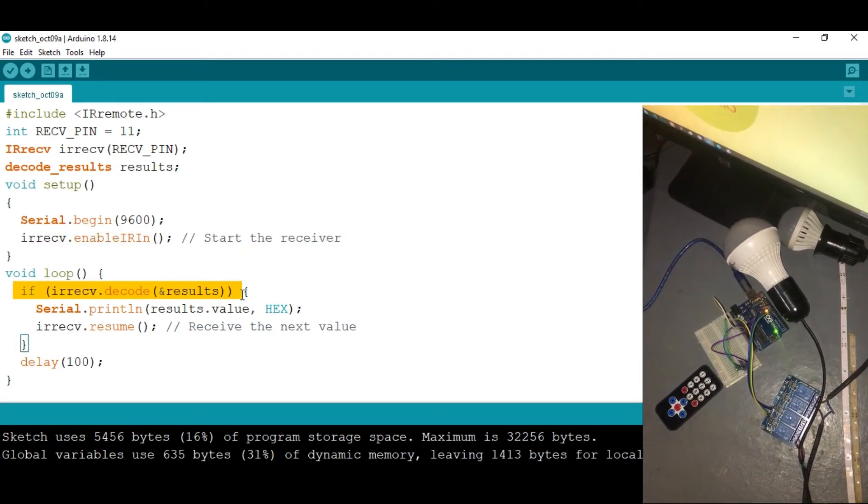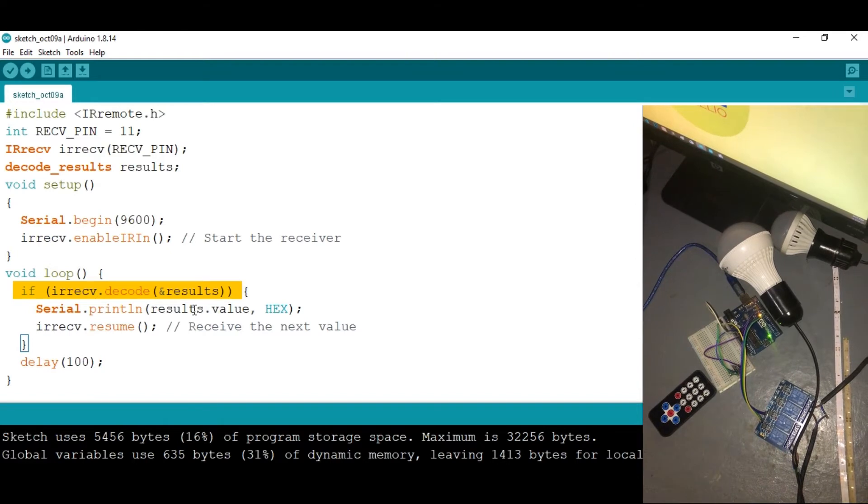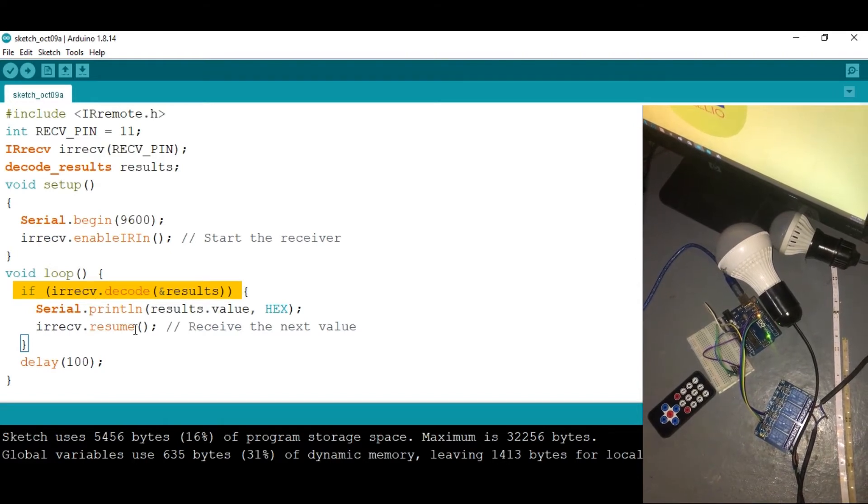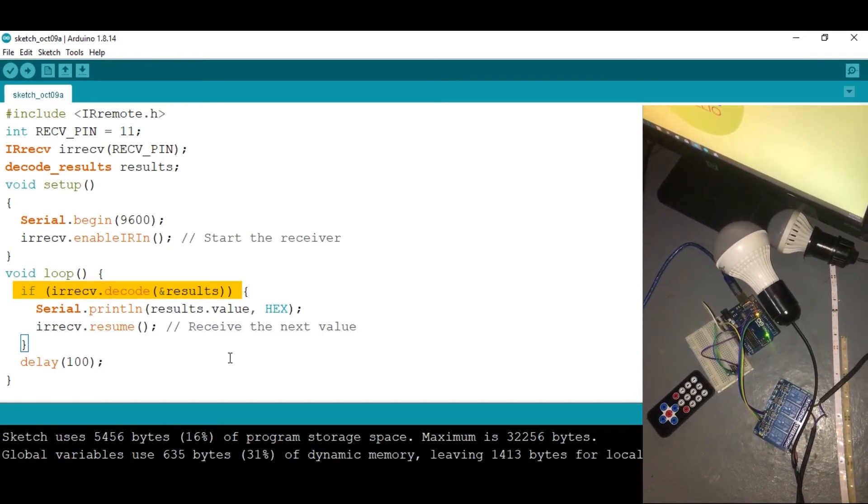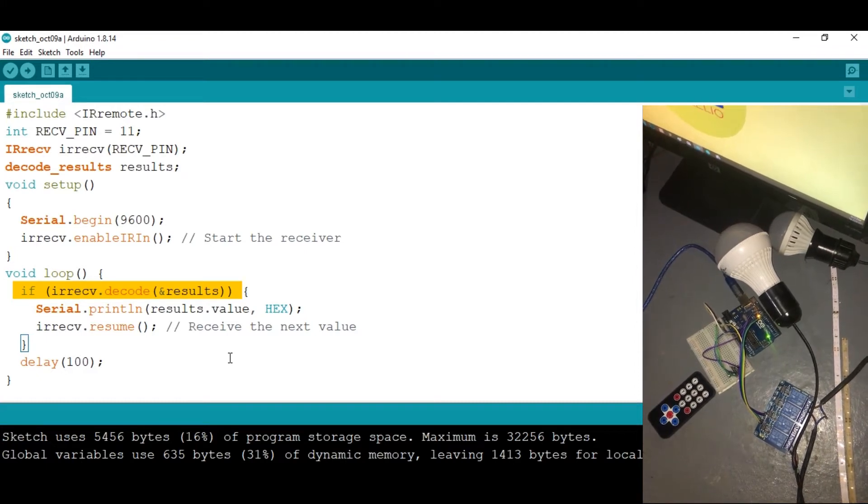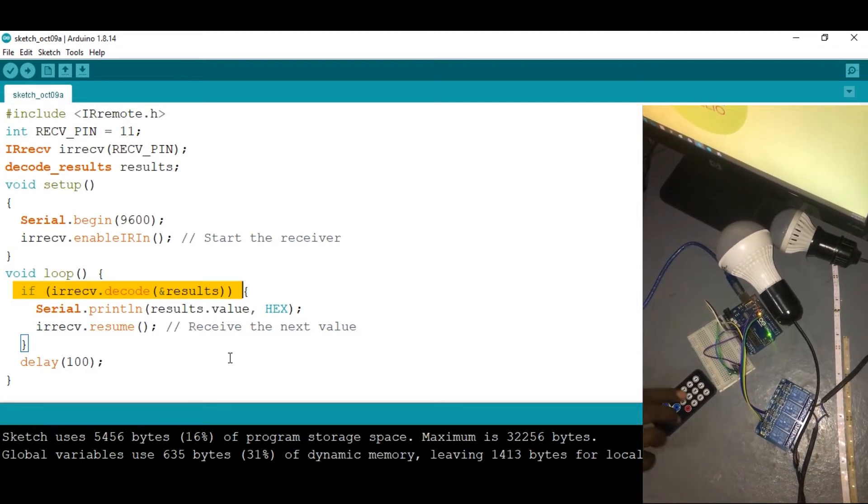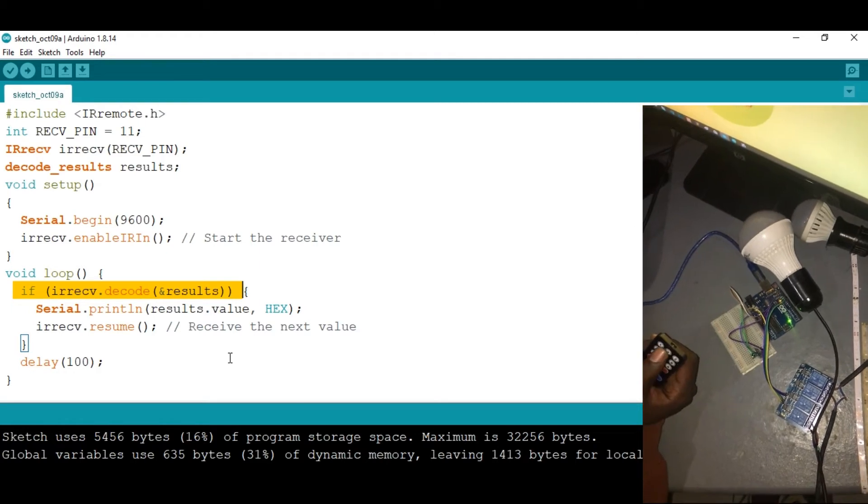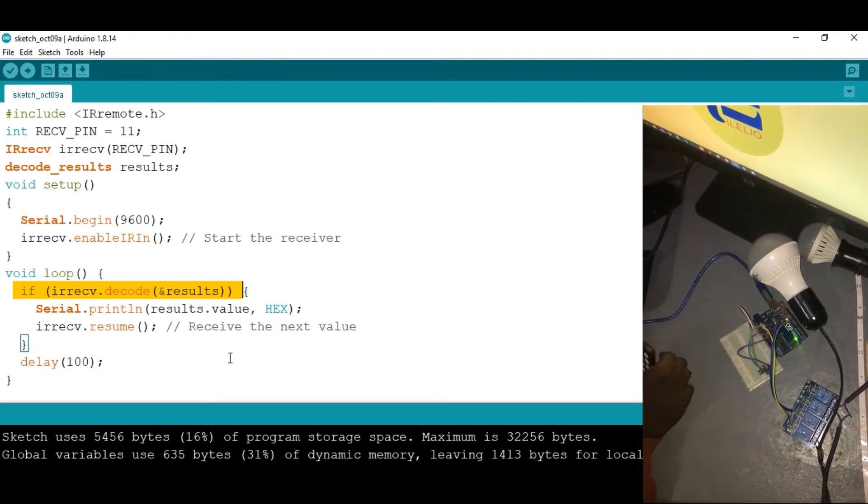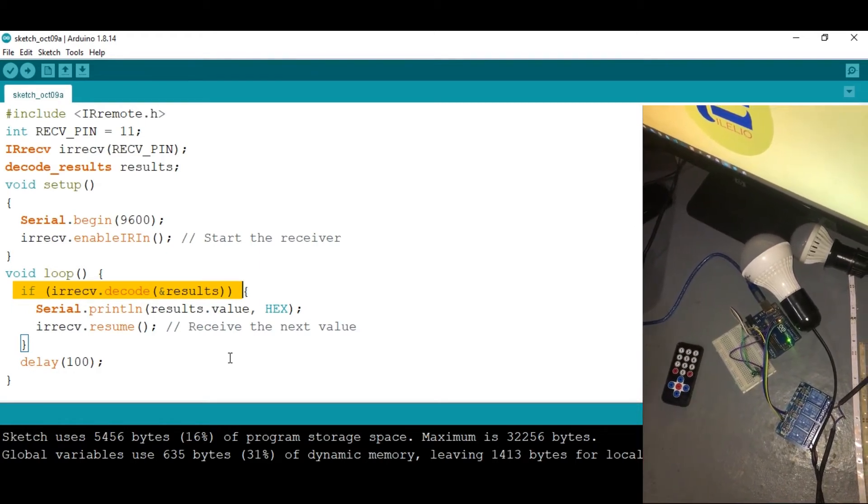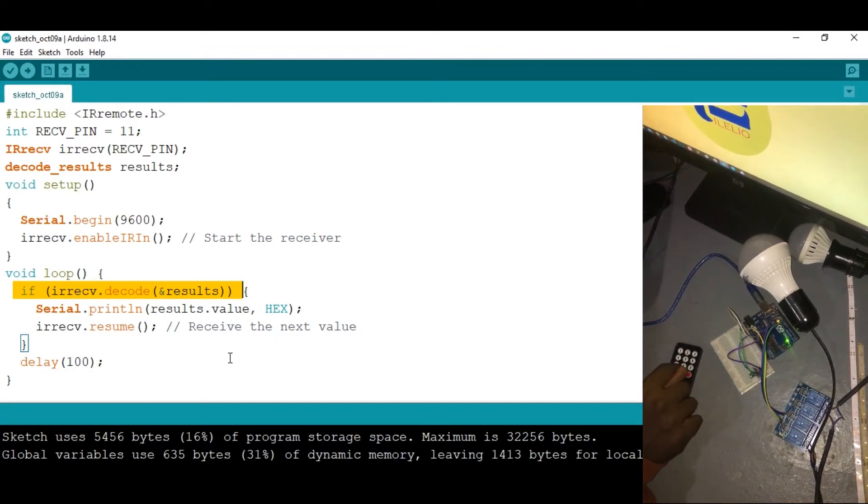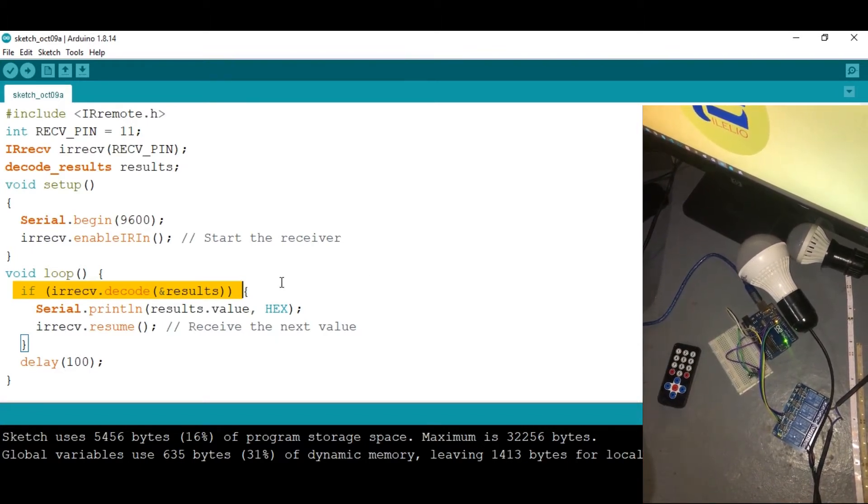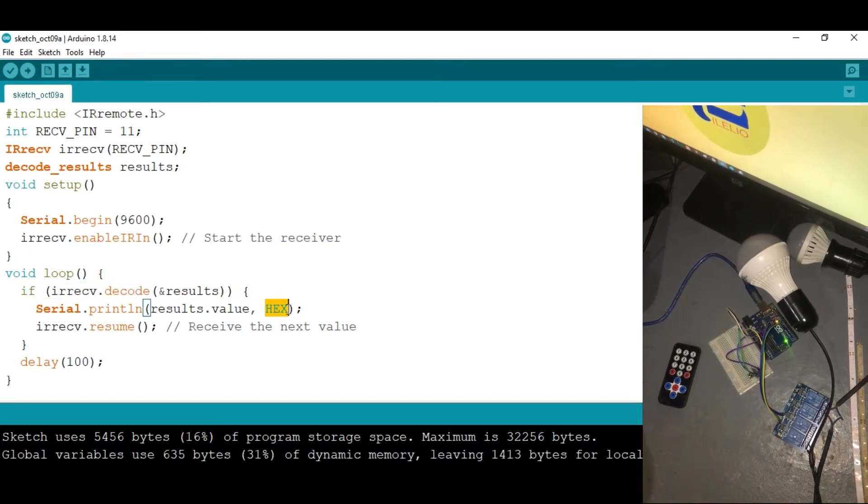We also have this lot of conditions here that help us read the result from the sensor. So this code right here, what it does is it helps us read the values when the button on this IR remote is clicked. So let's now see each one of these buttons and its values. Notice that the values come in hexadecimal.